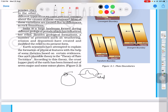Besides geological formation, a number of processes such as weathering, erosion, and deposition have created and modified the relief to its present form. These three processes - weathering, erosion, and deposition - are key.